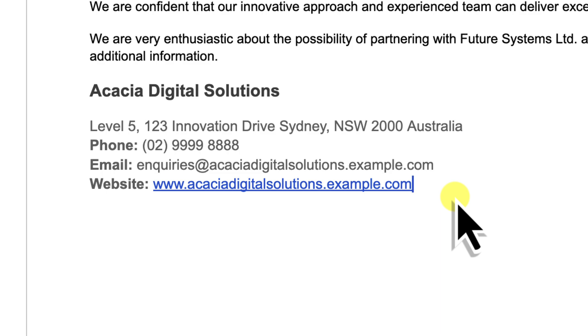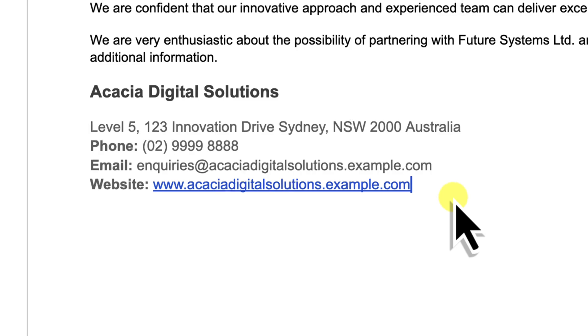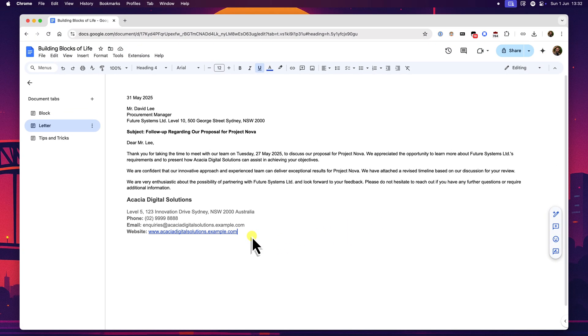Now imagine you've just drafted a lengthy proposal and you need to pop in a standard terms and conditions section that you've saved as a block. Just simply use the at symbol, type a keyword, click and it's done. No fuss.